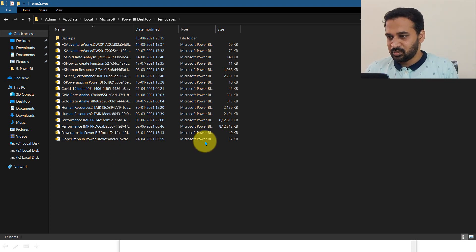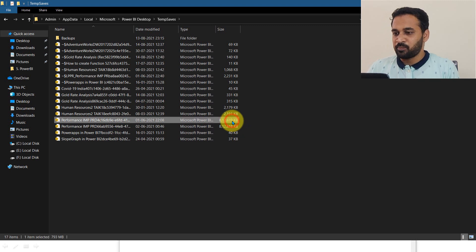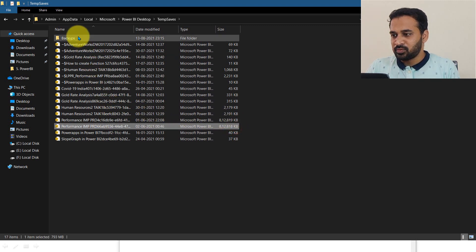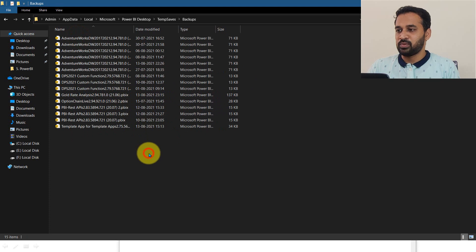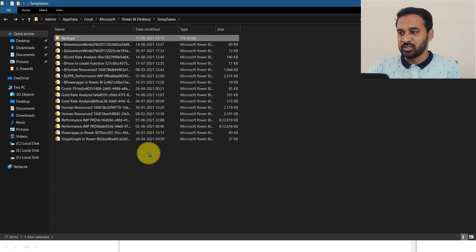So there are reports which are almost 800 MB — two files are there. And also there is a backup of files that I was recently working on.